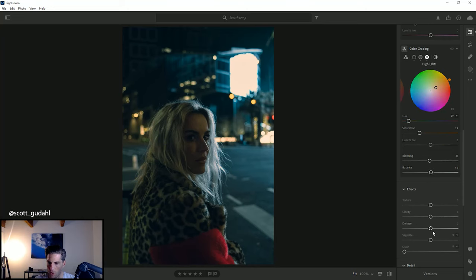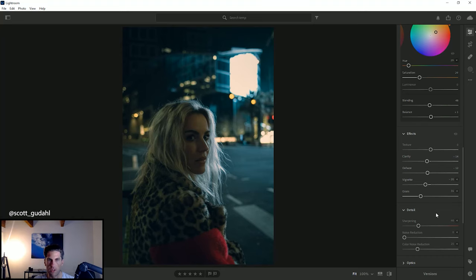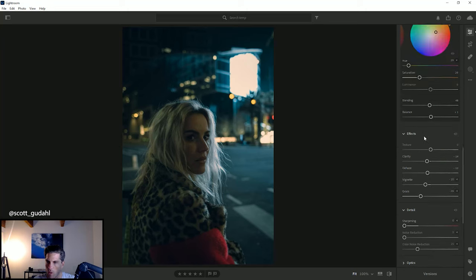Another thing we're going to do is add a little bit of a vignette just to really focus in on our subject. We're going to add some grain to give it that more film look. We're going to bump the clarity down and also de-haze just to give it that nice, soft, beautiful, grainy look. One thing you'll notice in Lightroom is it always sharpens your images, so unless you want that effect, I would always say kill that sharpening.